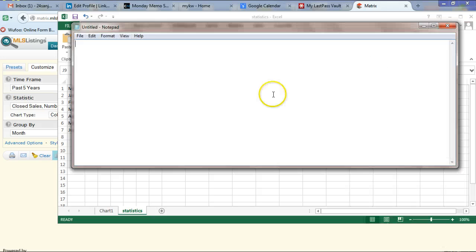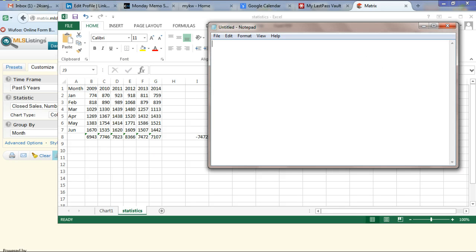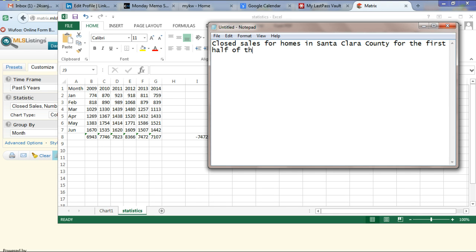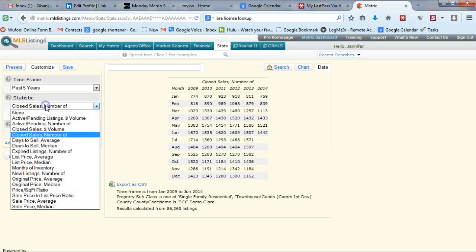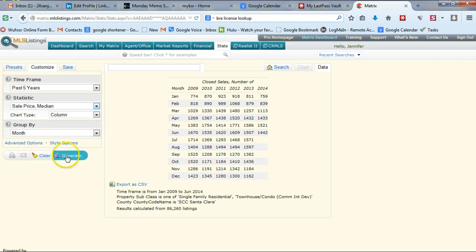Closed sales for homes in Santa Clara County for the first half of 2014 were the lowest since 2009. We've identified that home sales are down. Now, what else could we be interested in? How about the median sales price? We go back and change that statistic.